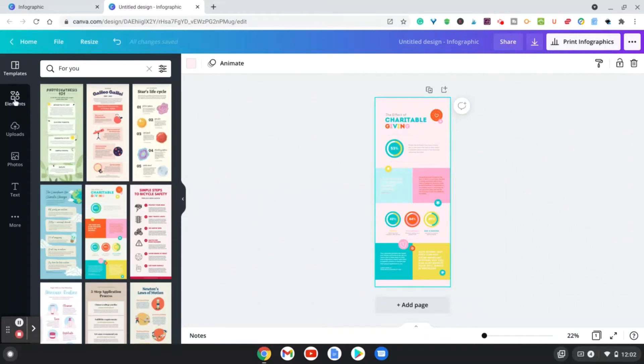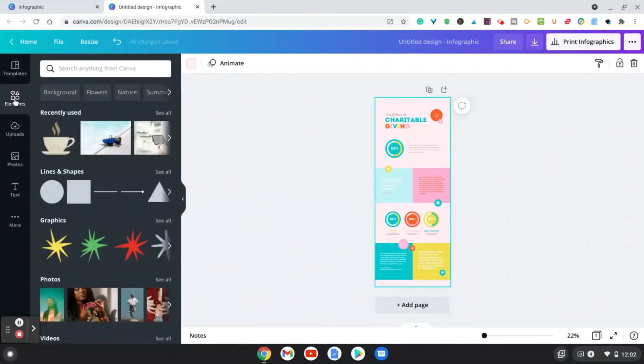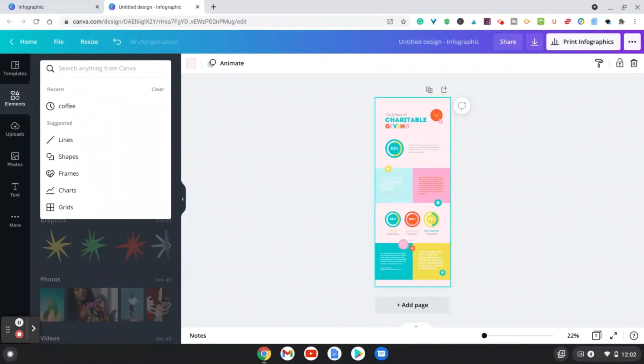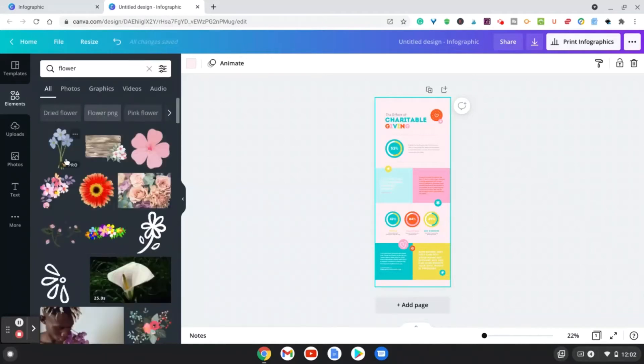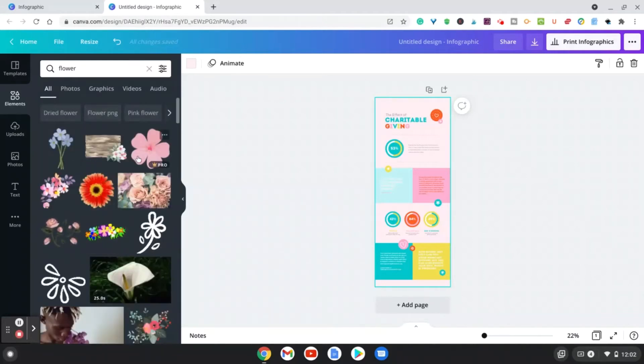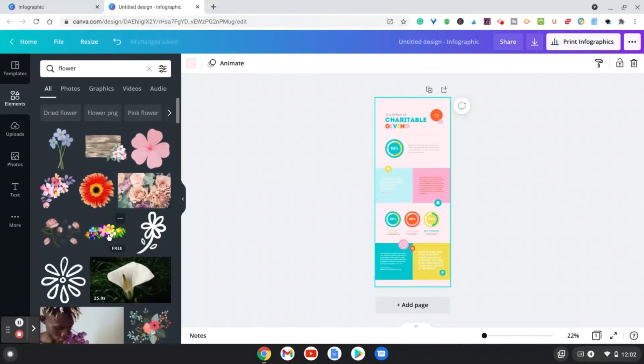Also, what I like to do is maybe add some of my own elements. So for example, if you go in here and you just search for, let's just say a flower, you can actually add some of your own elements. So as you see, some of these are pro, but there will be some free ones as well.